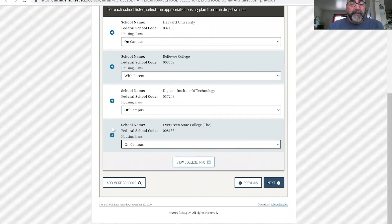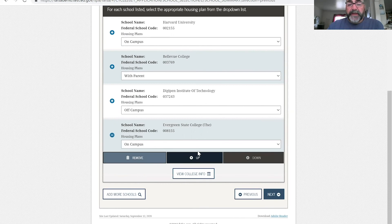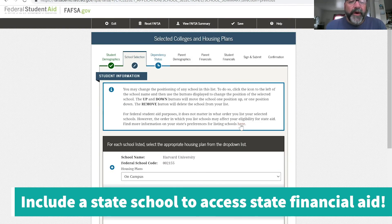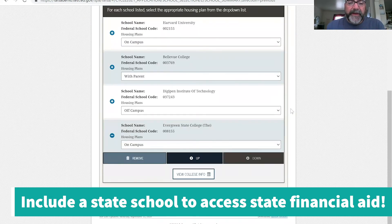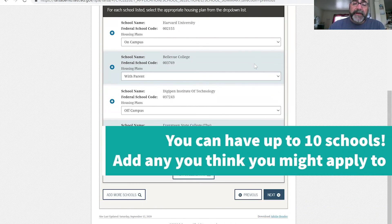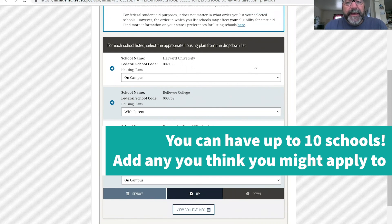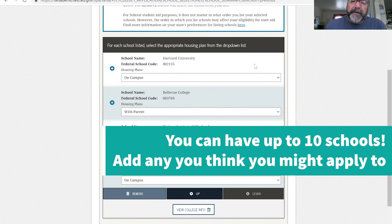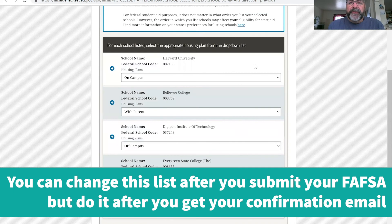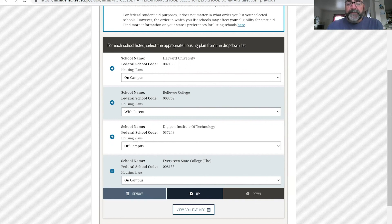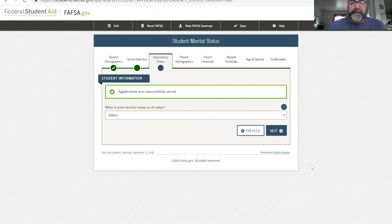You can also move or remove schools from the list. In the state of Washington, you will need to have at least one state school on this list so the state government can see your needs through the FAFSA. You can have up to 10 schools — no more than 10. We suggest you pick as many as you think you're going to apply to. You can change this list after you submit, but I would wait until you get confirmation that your FAFSA has been finalized before changing it. That's super important. Make this list, click the next button, and you move on to the next section.